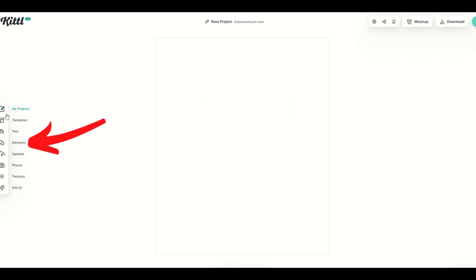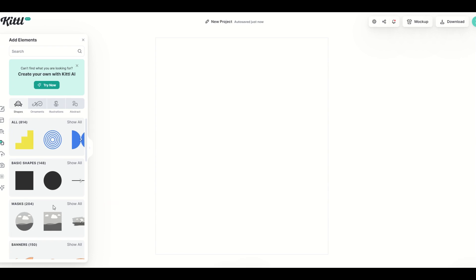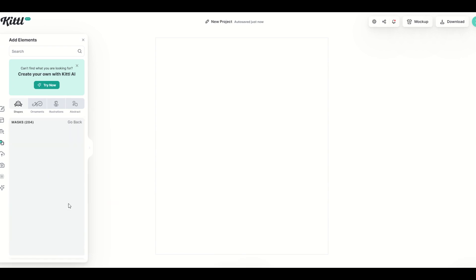Over on the left hand side what I'm going to do is go into elements, and then from there you're going to see a bunch of basic shapes, and right underneath the basic shapes you're going to see masks, and there's actually 204 different masks.